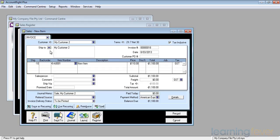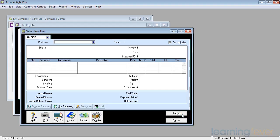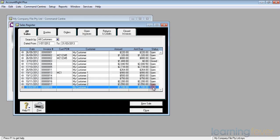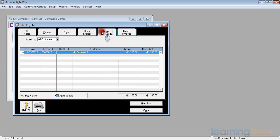All I have to do now is to click record. I might want to put in the comment section any reason for the refund if I wanted to. On this particular occasion I don't, and all I have to do now is to simply click record and I've now created a credit note. If I cancel out of here, I can see now on my sales register for all sales I have a credit for $1,100 to my customer number 2. If I actually go to the returns and credit section up there, there it is in all its glory on its own.